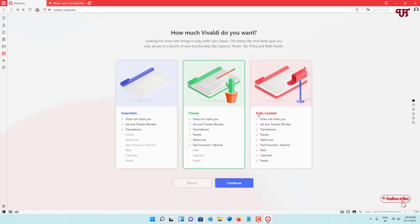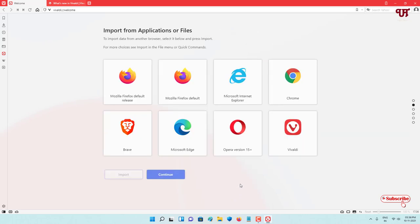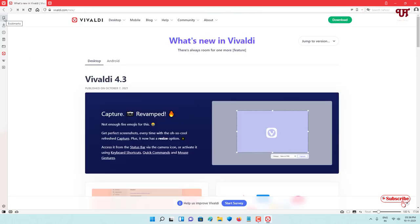After that, open and run the Vivaldi web browser. On opening you will see this kind of interface — it will first show you some instructions where you can select different options and click Continue. There are options to import from different web browsers, but you can skip that. On the left side you will see some tabs which look similar to Opera. It also has a syncing facility to sync from your smartphone to your computer and vice versa. Definitely a very good web browser.